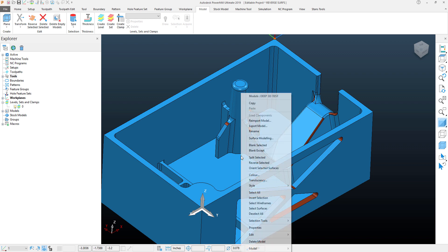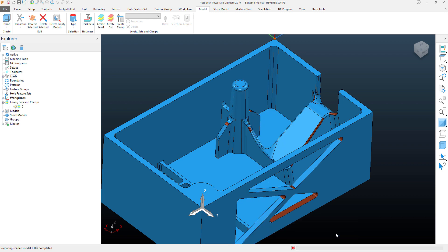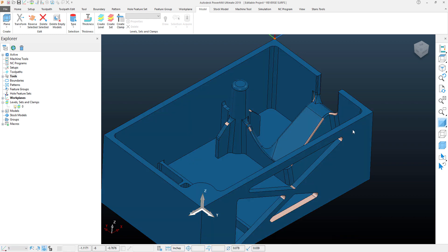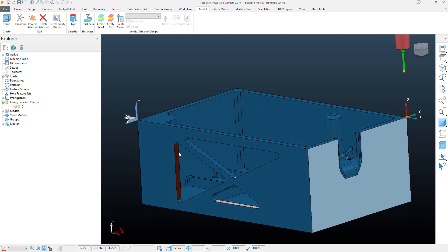I can right-click on the model and within my selection tools in the fly out of the selection tools, you'll see I have this select visible reversed components. Well, that's gonna scan the model in my view and then it's gonna select all those components that it can see, and that quickly selected everything.